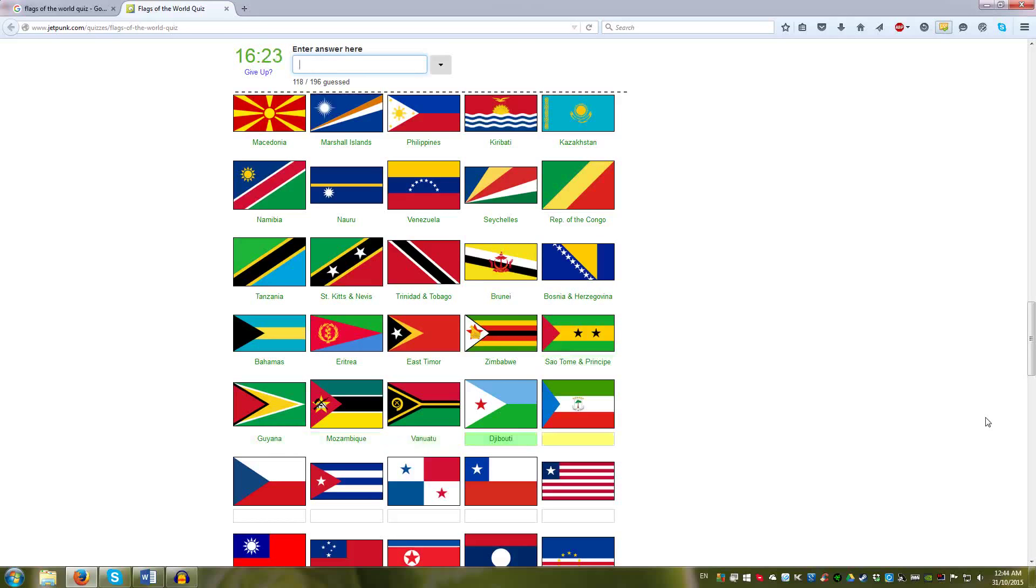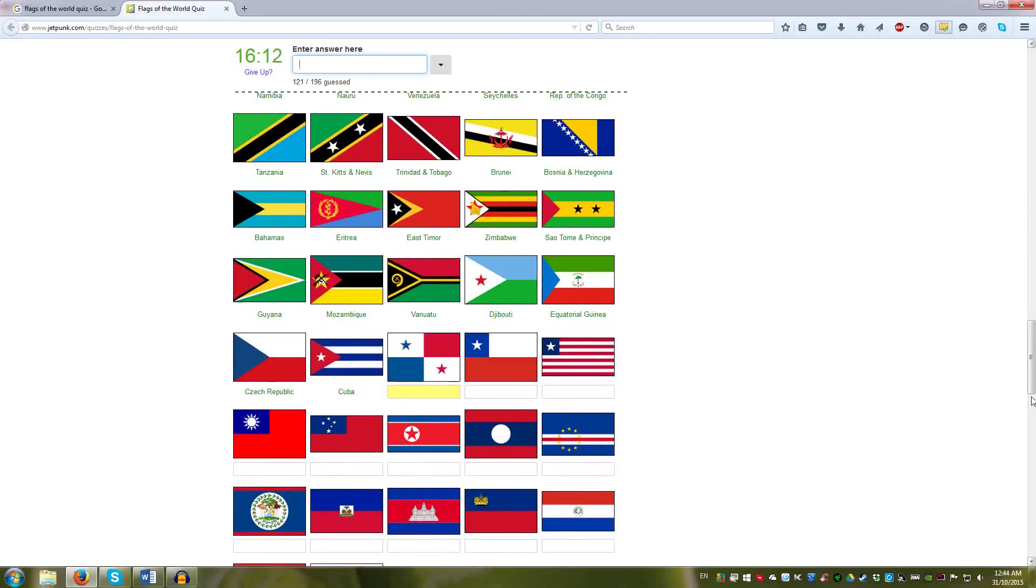Djibouti, Equatorial Guinea, Czech Republic. And then Cuba. And then the blue, white, red color scheme.